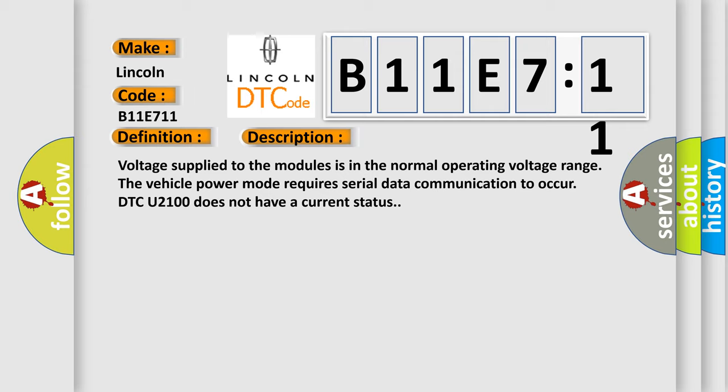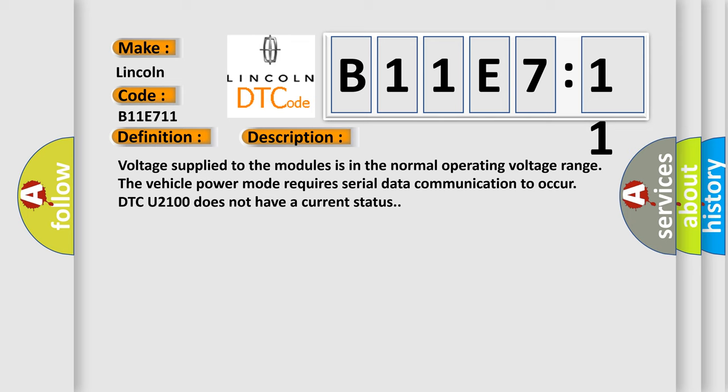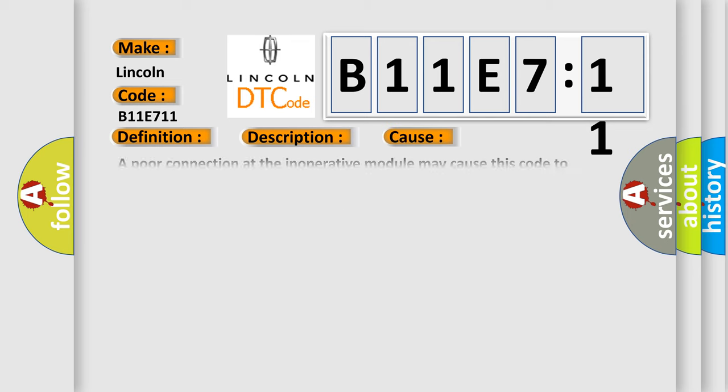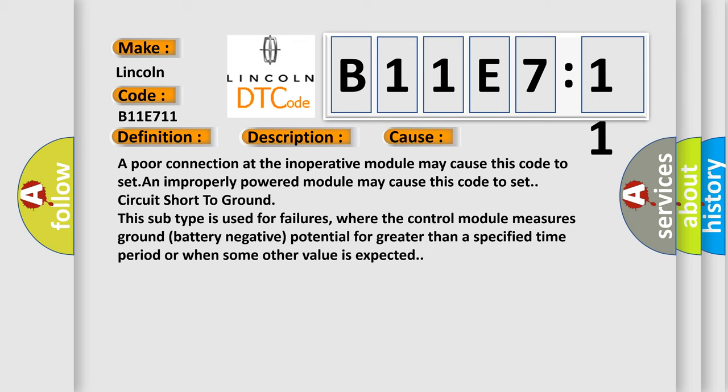This diagnostic error occurs most often in these cases: A poor connection at the inoperative module may cause this code to set. An improperly powered module may cause this code to set.